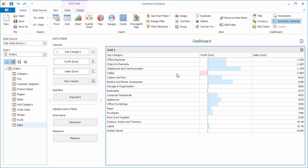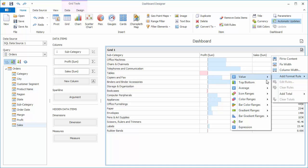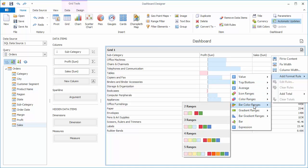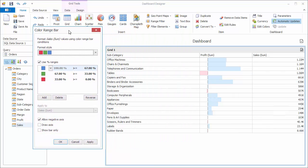Let's add some formatting to the sales column now. Click on the column header, select Add Format Rule, Bar Color Ranges, and choose the red, green, and blue set. Once the editor pops up, you can hit Apply to see how it looks.